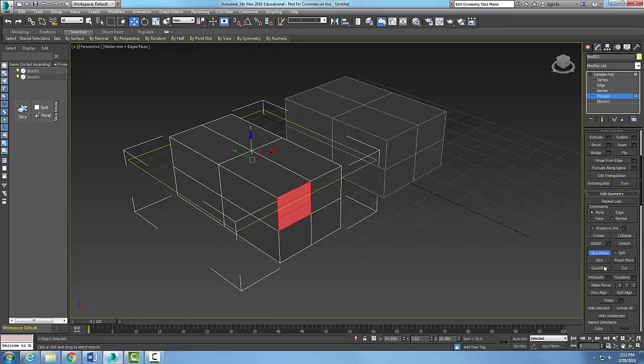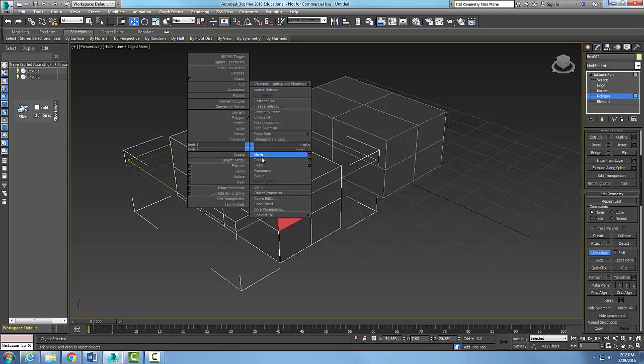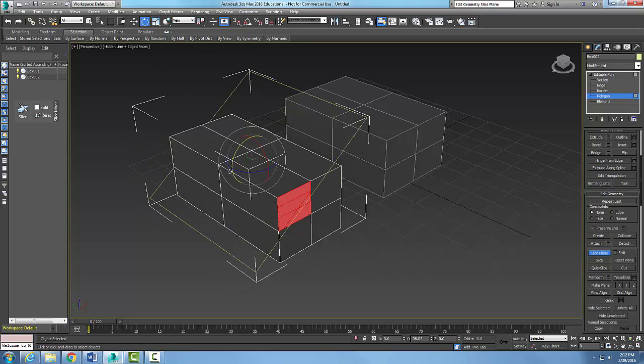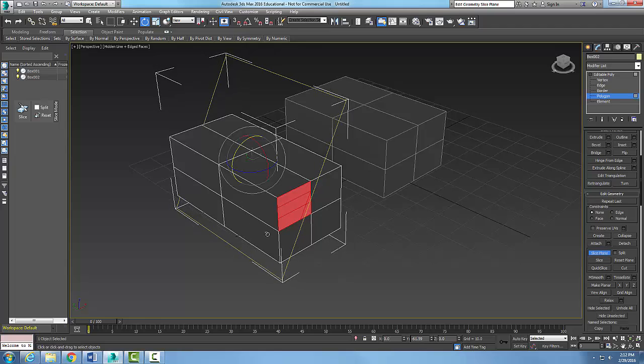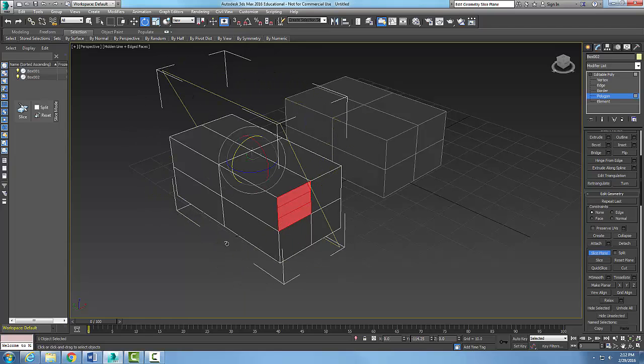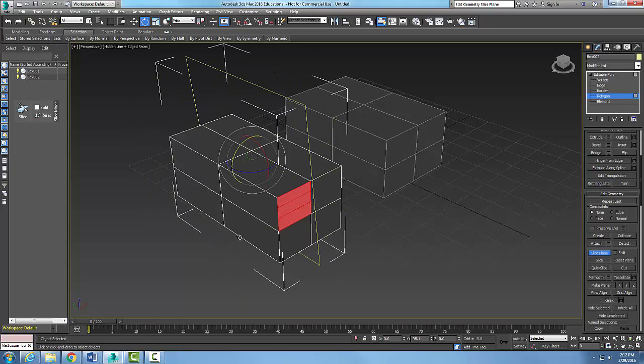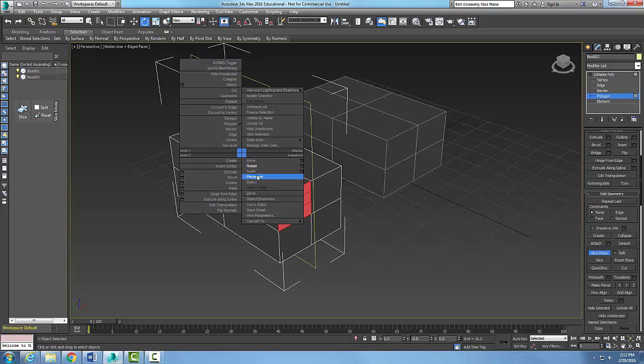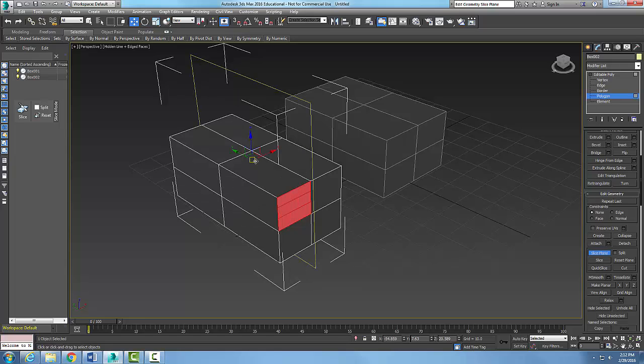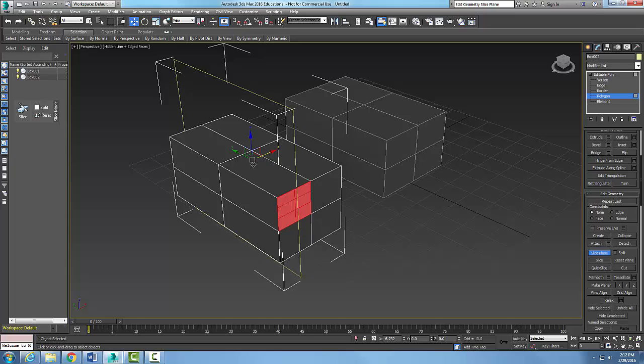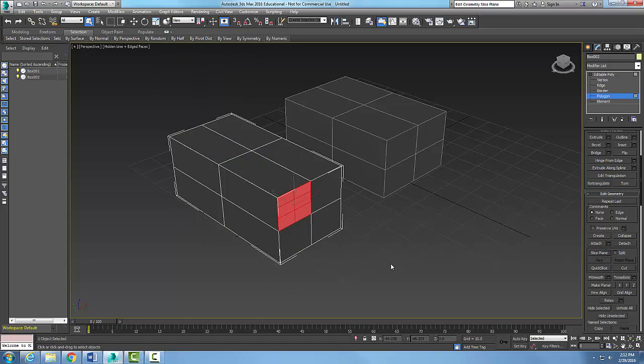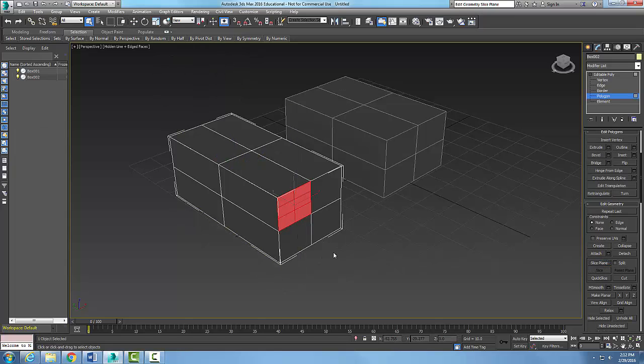I can hit slice, and I can even rotate this, so I can spin it around. I can come down, get it right on the money, then right-click and say move. I can move it right over here and say slice. Now I'll take the slice plane off.